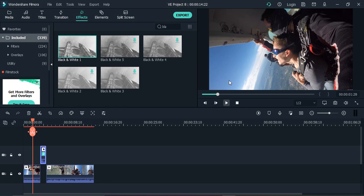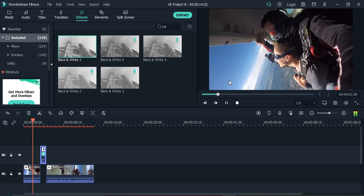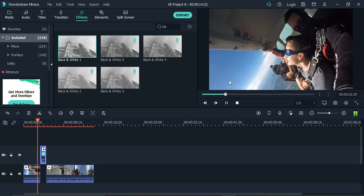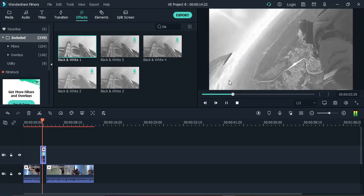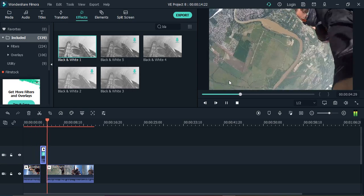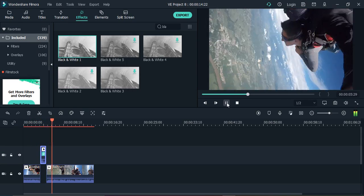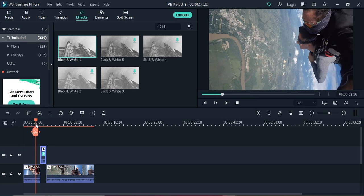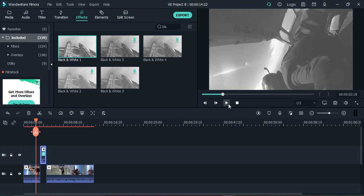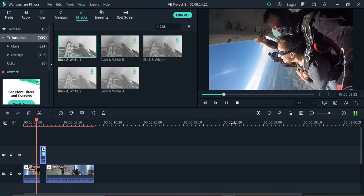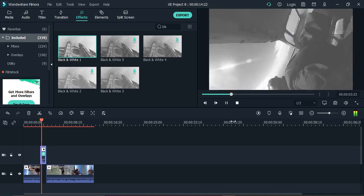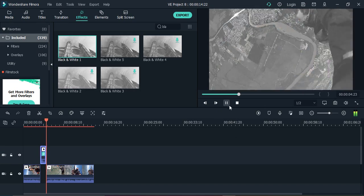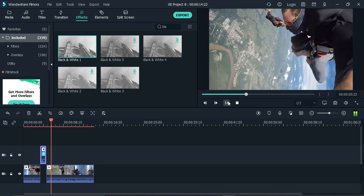Just drag your slider back to the previous position and play the video. You can see for that amount of time it was black and white. If you play again it's black and white for that part of the video and then it keeps on playing.